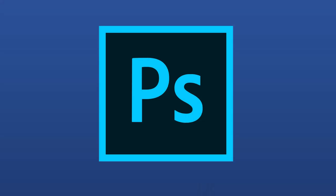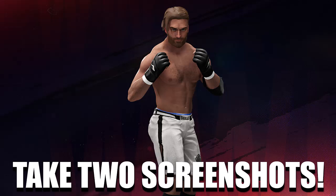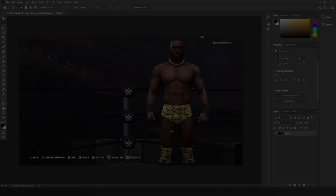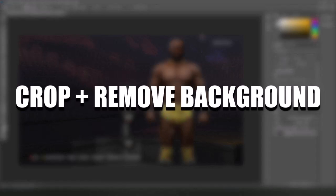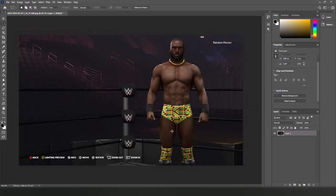Now we can move on to the Photoshop section of this tutorial, but there's just one more thing: if your character has tattoos, make sure to take a second screenshot with the tattoos in the same camera position with the same exact pose.